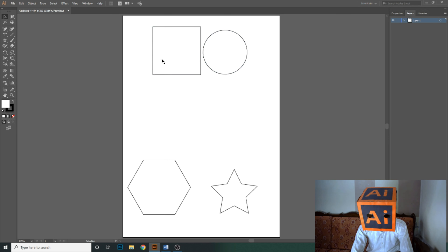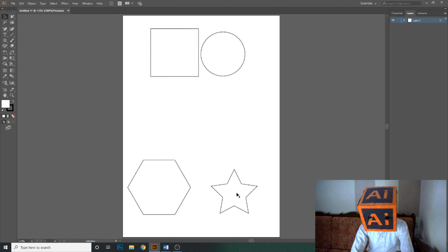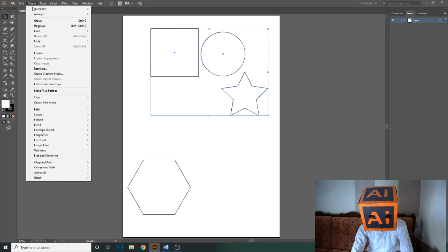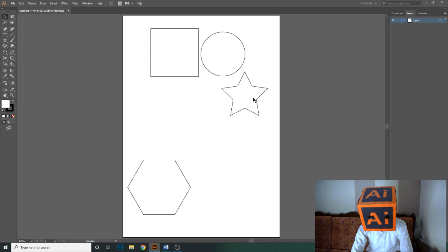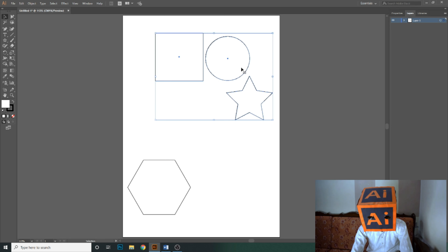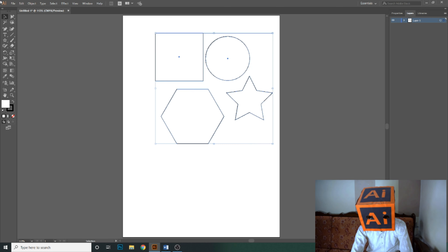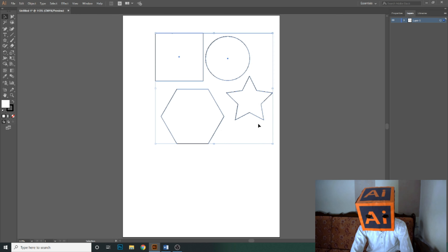Let's add another shape to this group. Go to Object and select the group — now these three shapes are in one group. So now there are two groups: the first group has two shapes and the second has three. Now add the polygon to another group using Object then Group — now there are multiple groups of shapes with two, three, and four shapes respectively.